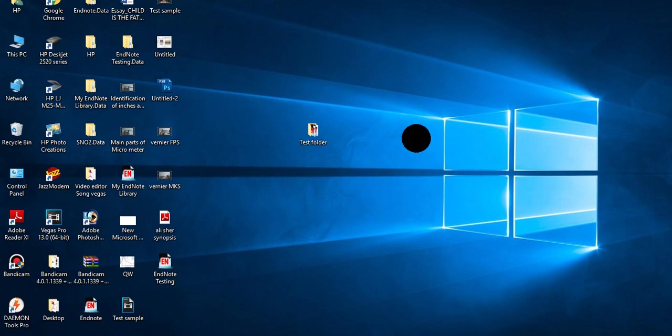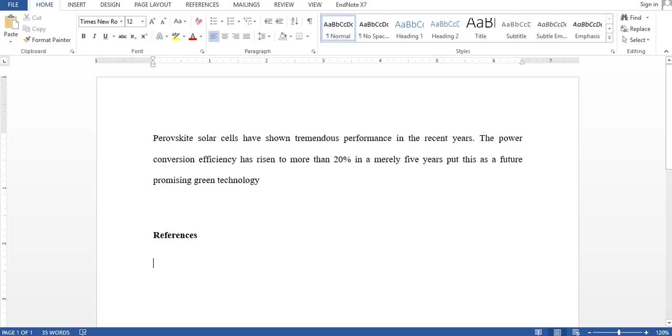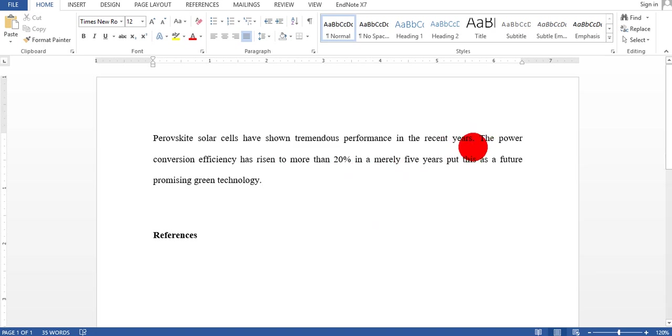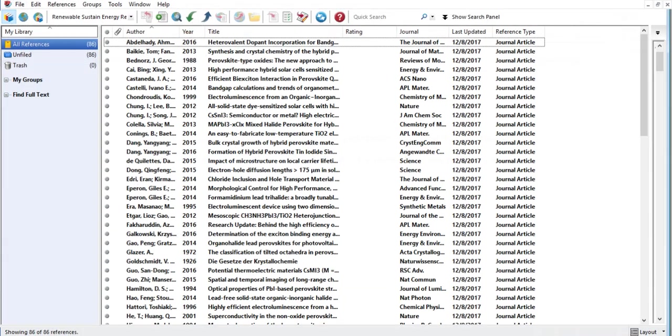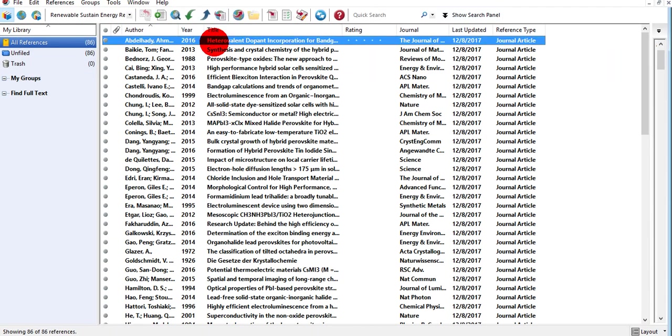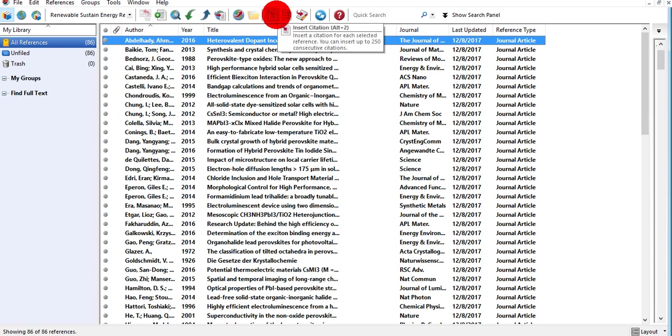Assalamualaikum dear friends and welcome to my channel. In this video I'm going to show you how to change your reference style. For instance, this is my Word document and if you wish to insert references here, I want to insert references here so I have to go to EndNote and select reference and click on insert citation button.